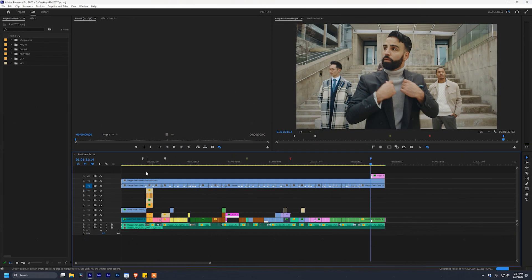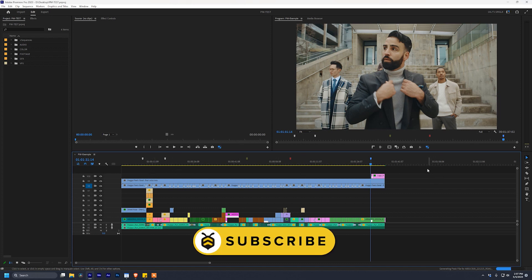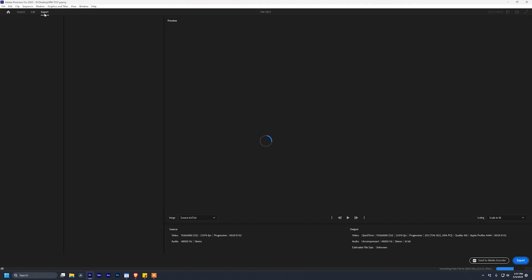Okay, so there are a number of reasons why you may need to export still frames from your sequence inside of Premiere Pro. And up until now, you could only do one at a time either using the export frame option in the program monitor or going to export and exporting image sequences like JPEGs or PNGs or TIFFs. Well, that changes today.